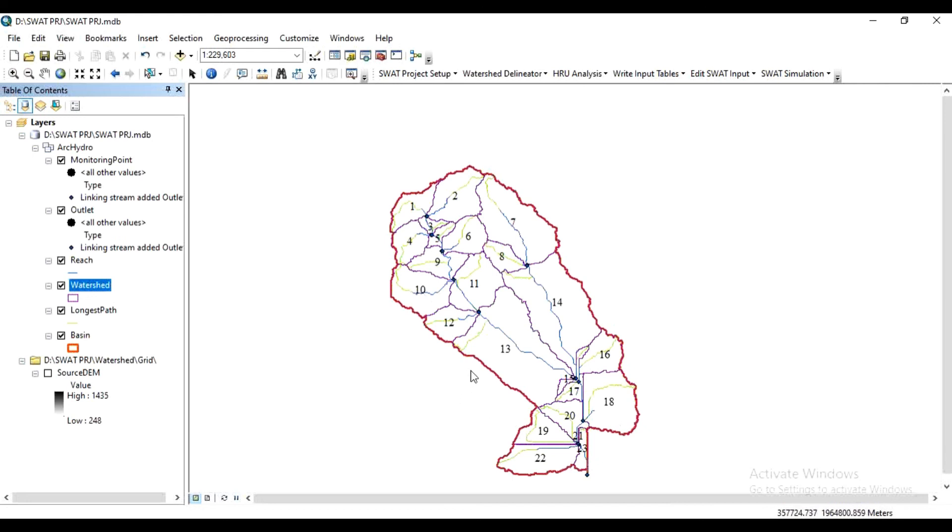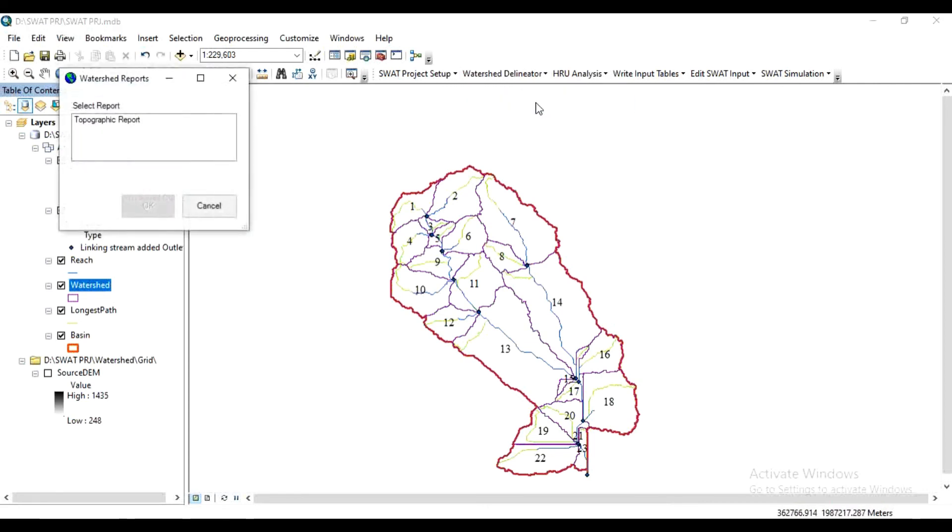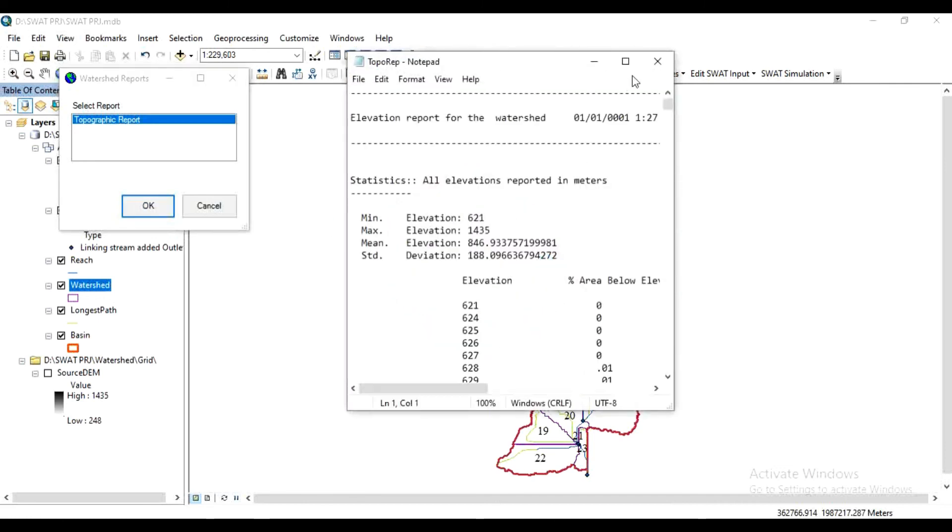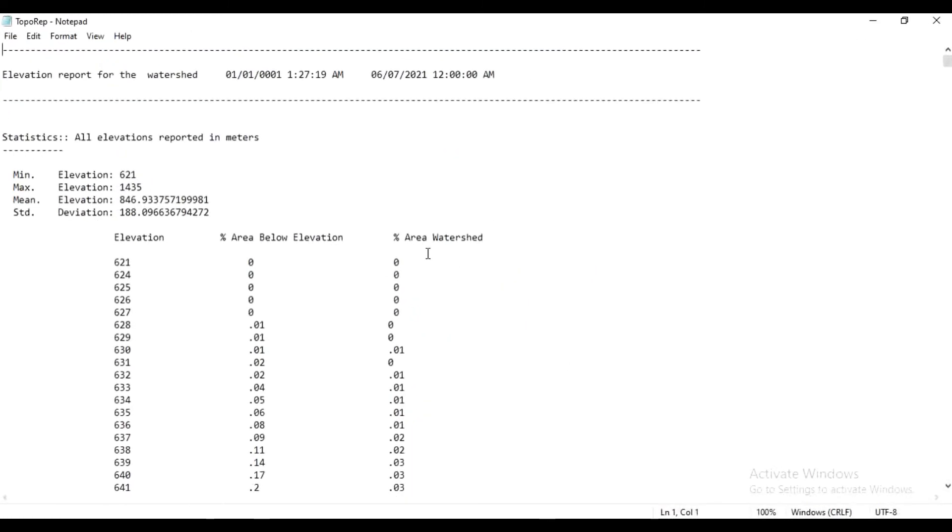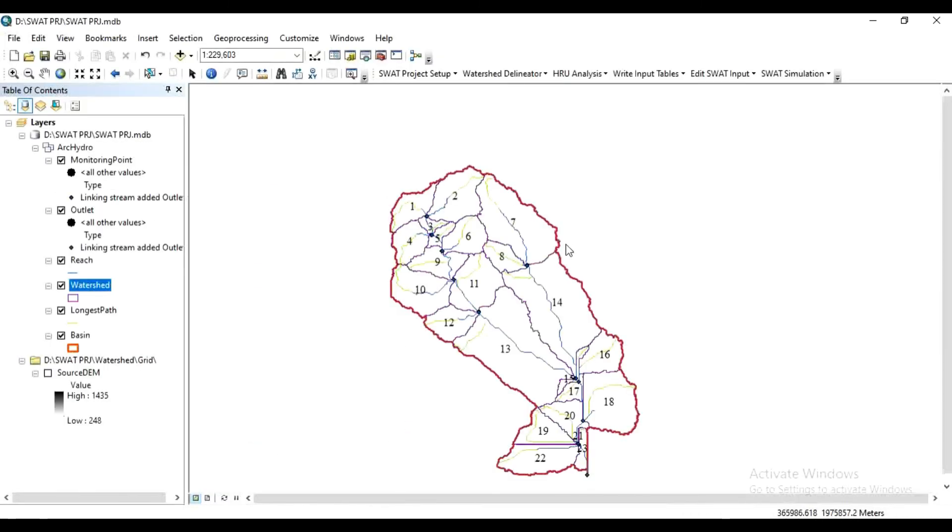This study basin has 23 sub-basins. This is the process of watershed delineation. Now you can read the reports from here: Watershed Delineation, click on Watershed Reports, Topographic Report. This report will show how much percentage of area is lying between these different elevations. In the next video we will see HRU analysis.